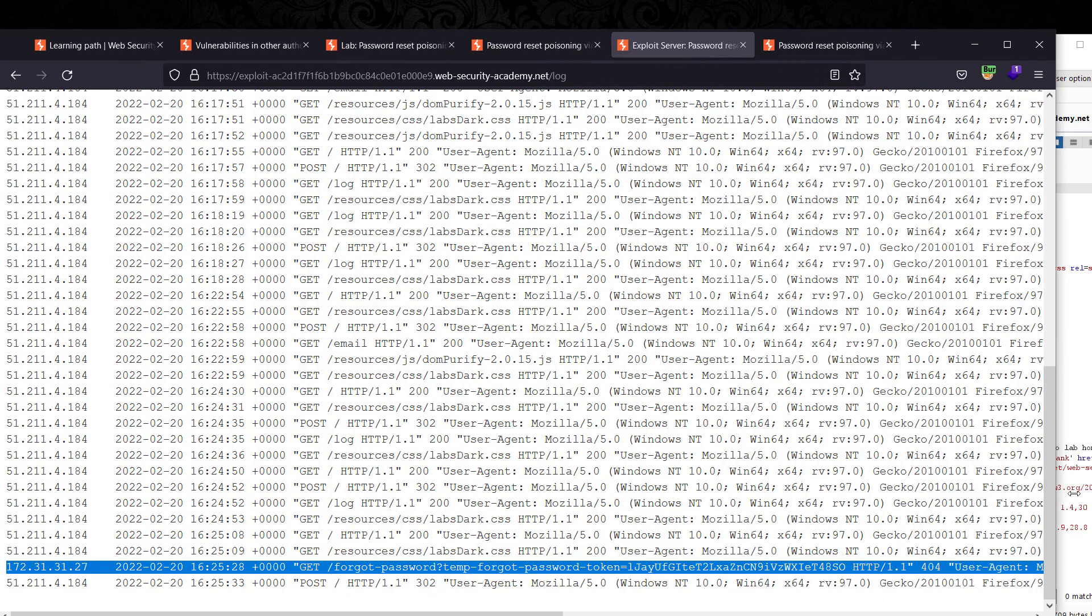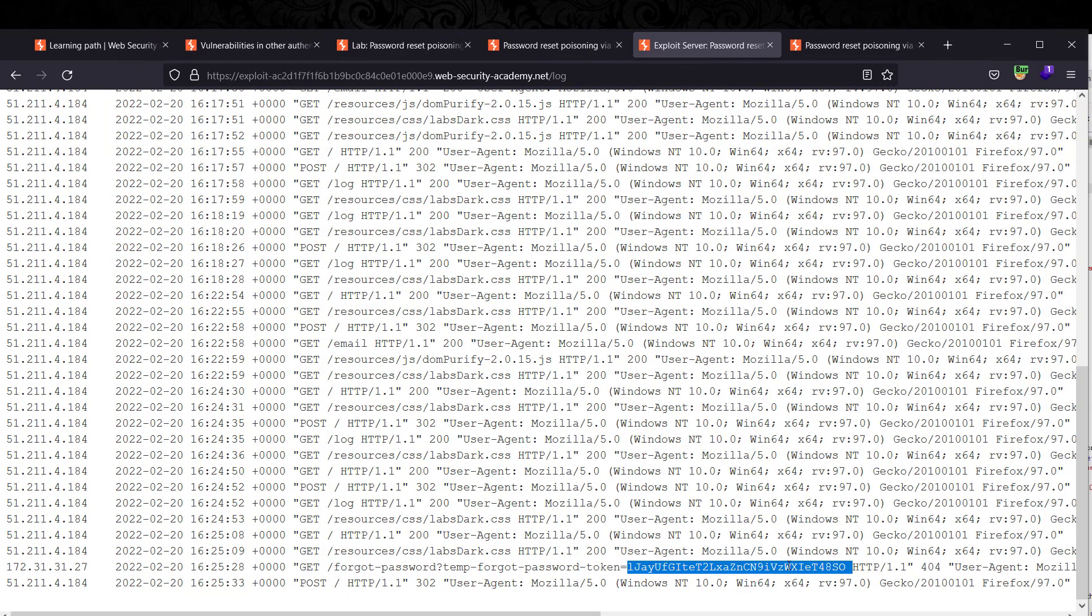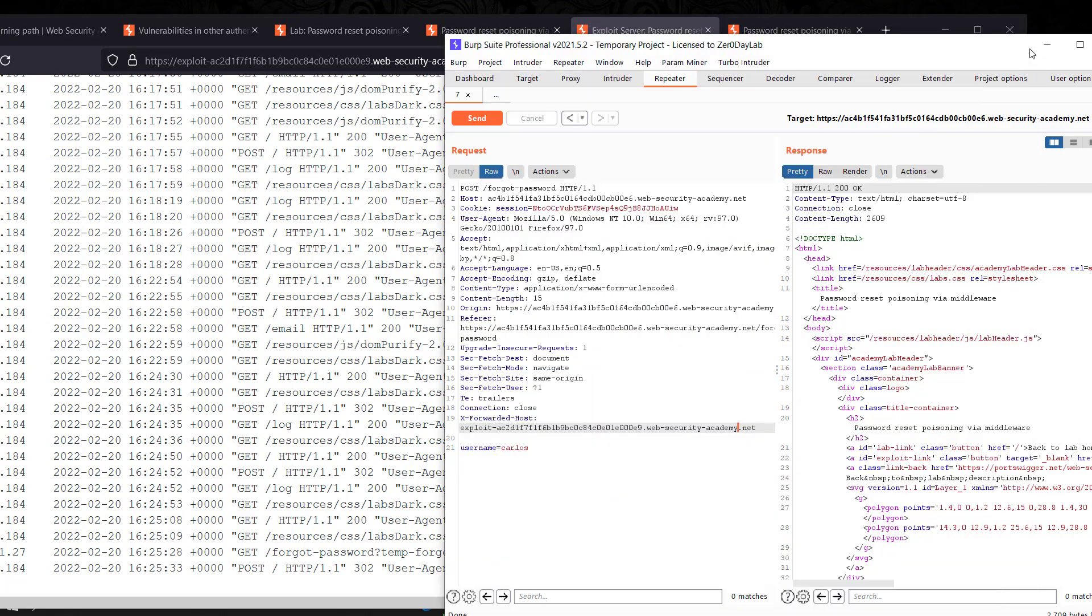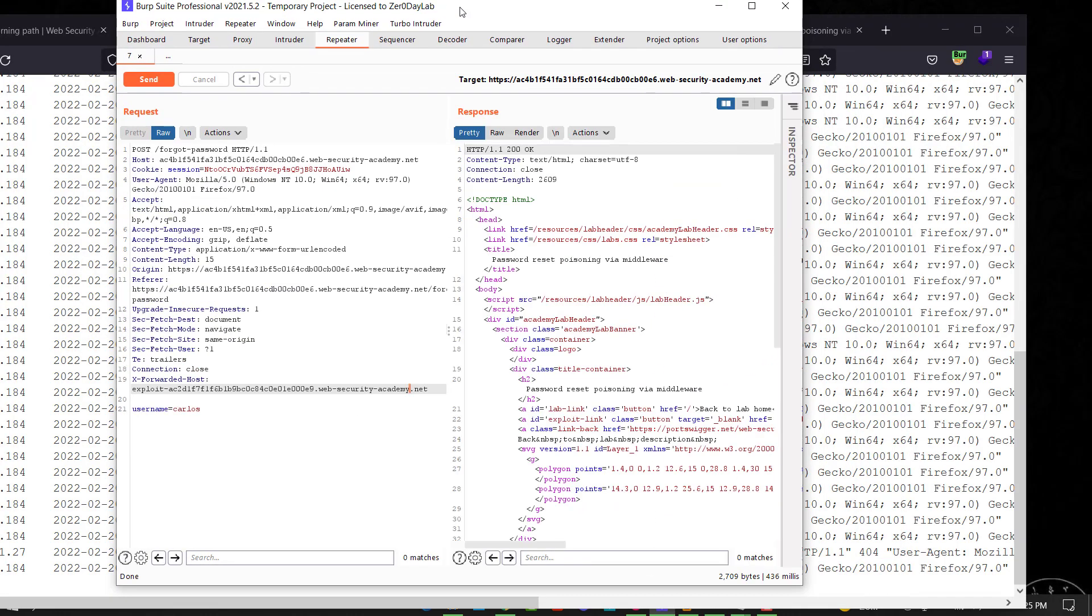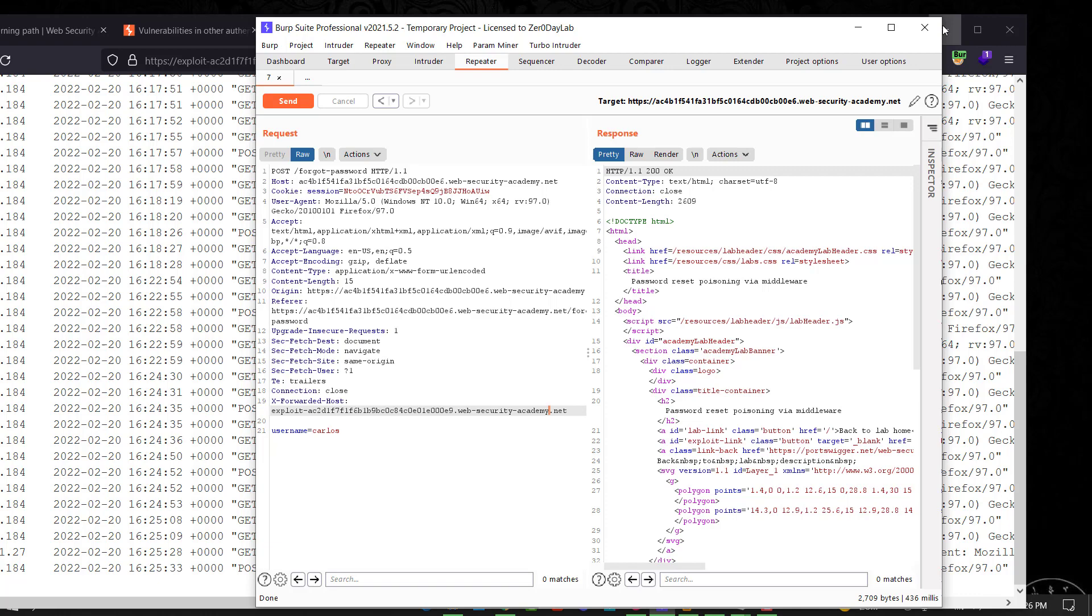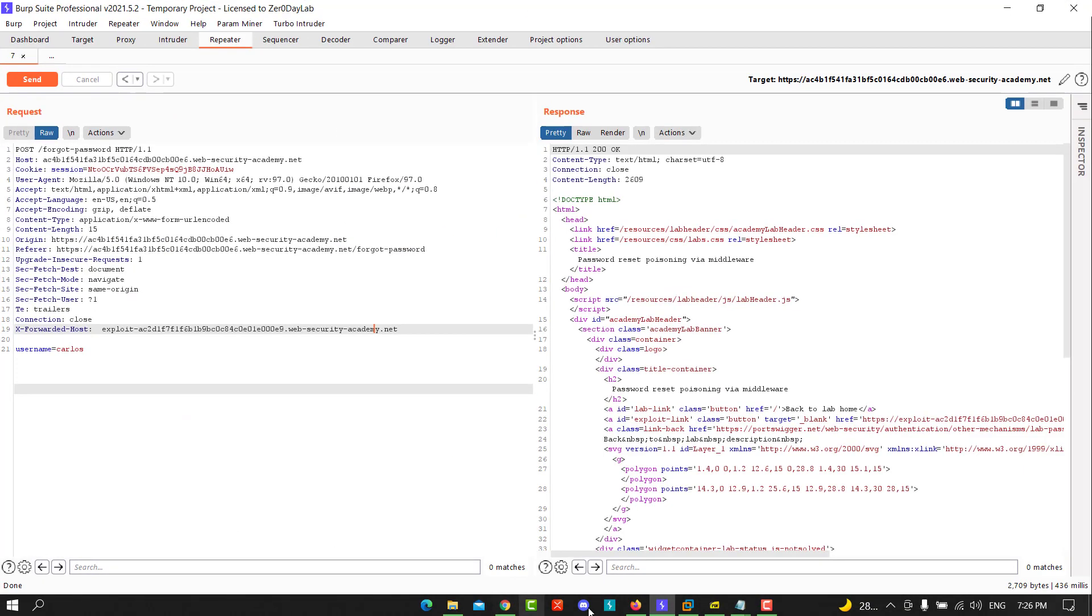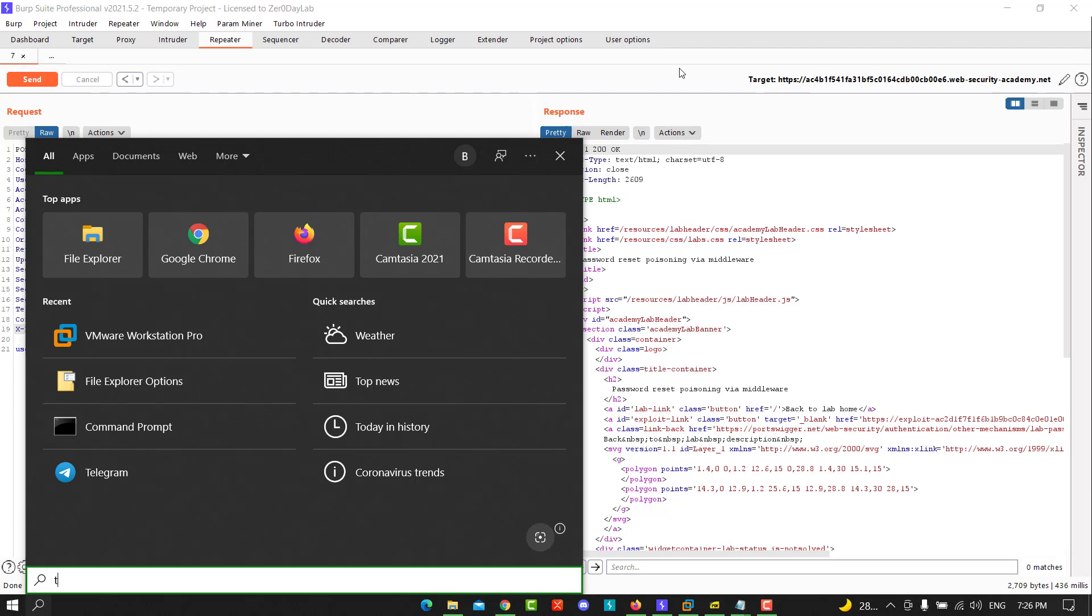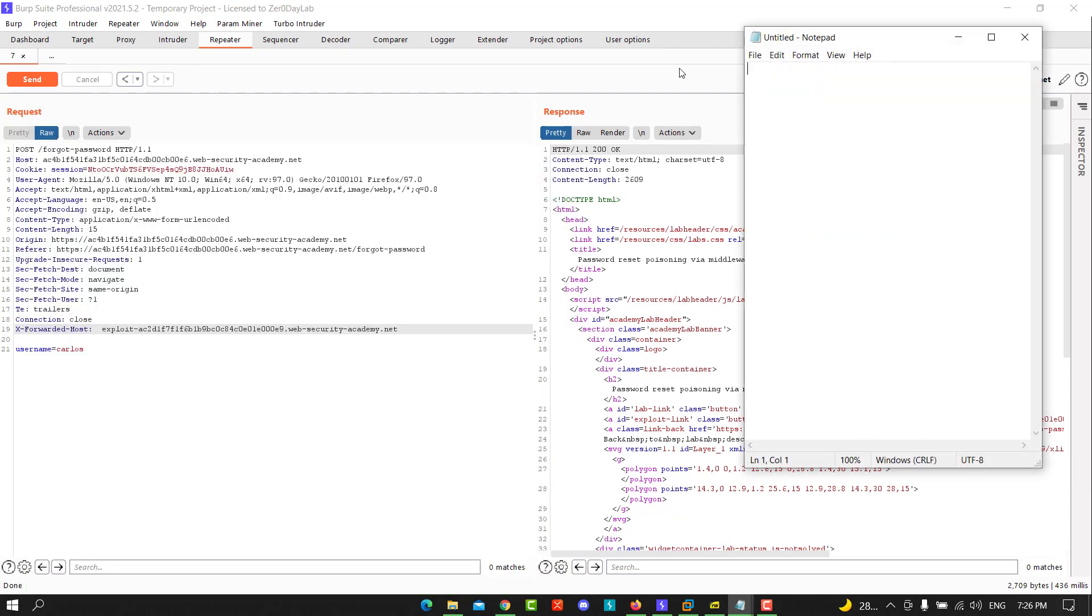You see we have the temp password token. Copy it. Open any text editor, open Notepad.